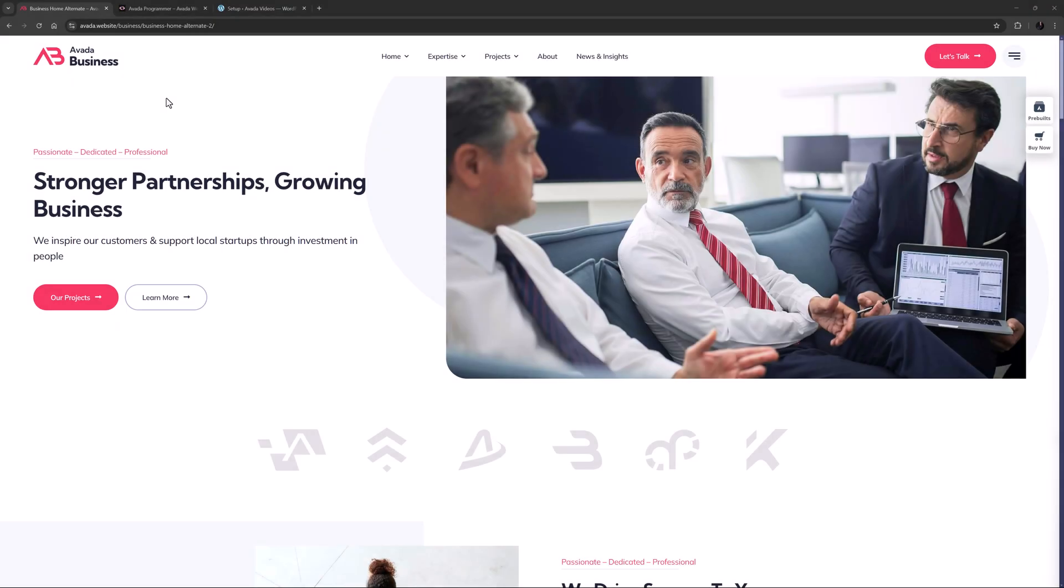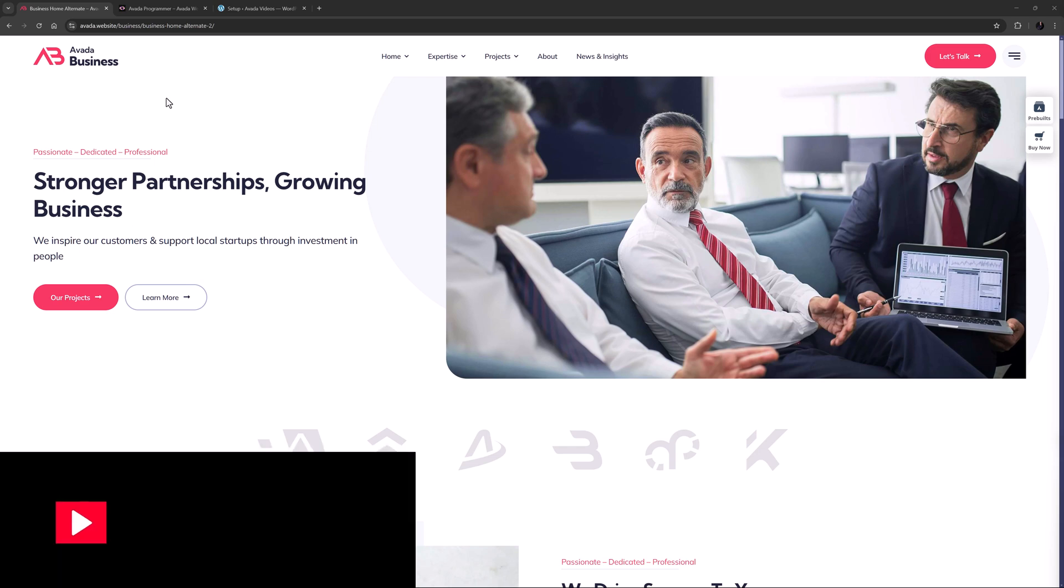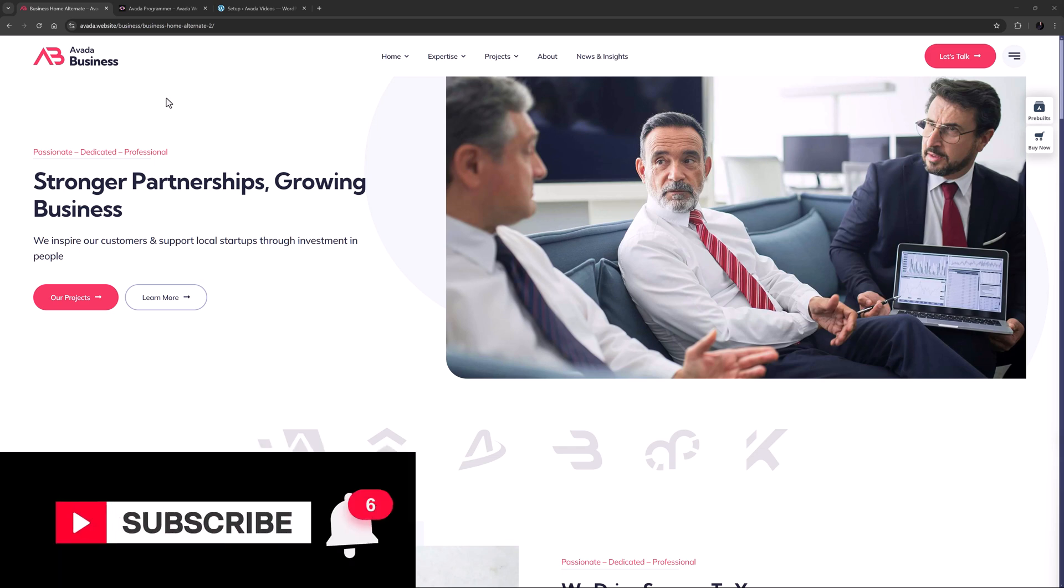Hi everyone, it's Geoff here from Avada. In this video I will take a look at understanding light and dark sites with Avada. Don't forget to subscribe to our YouTube channel and click the bell icon to be notified of all new content.